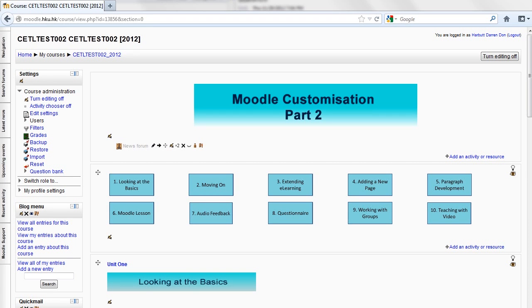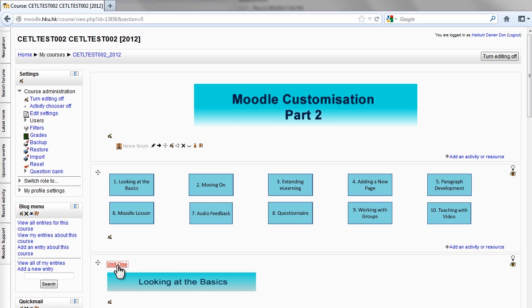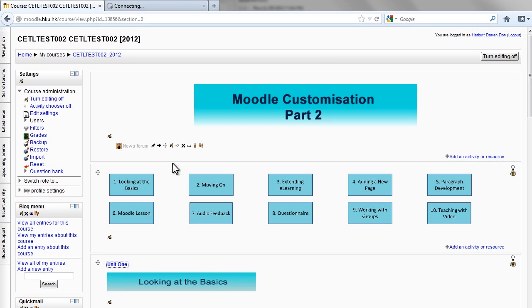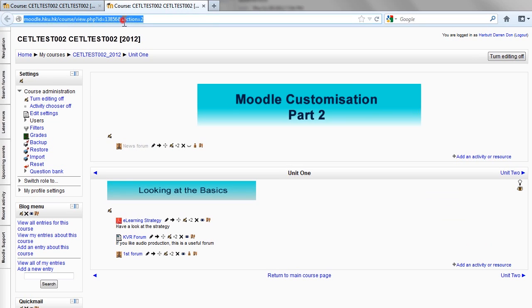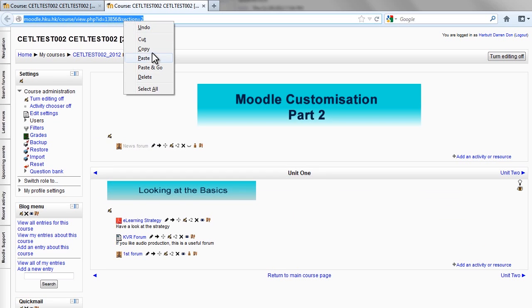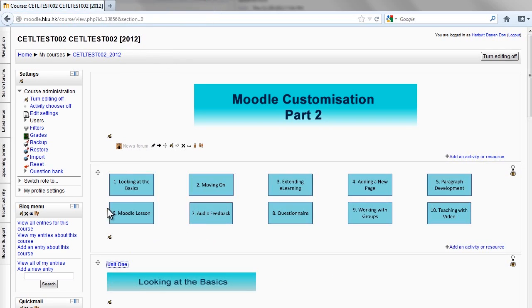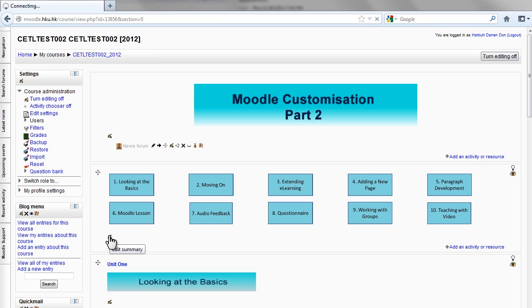Now we have labels that we need to convert into buttons by assigning them a URL. So from the last tutorial when we selected show one section per page it makes the title for each section clickable. And when we click it it reveals a URL. That's what we need to copy and assign to the labels to make them into clickable buttons.